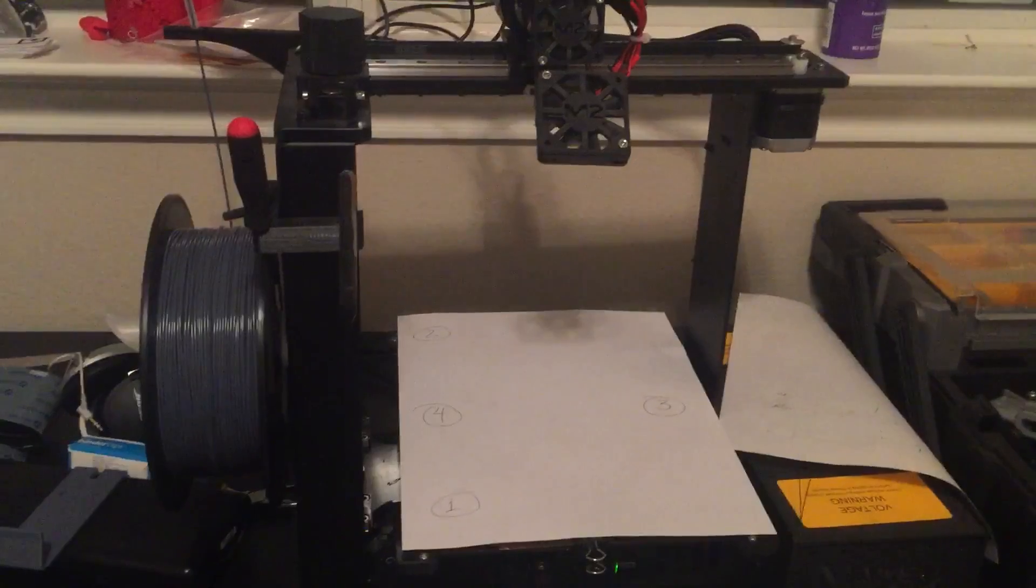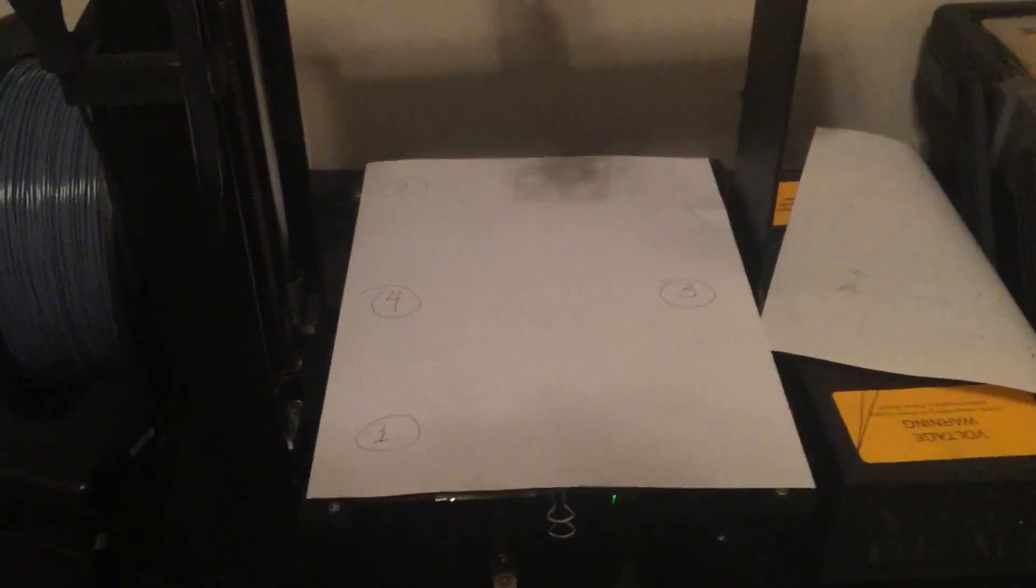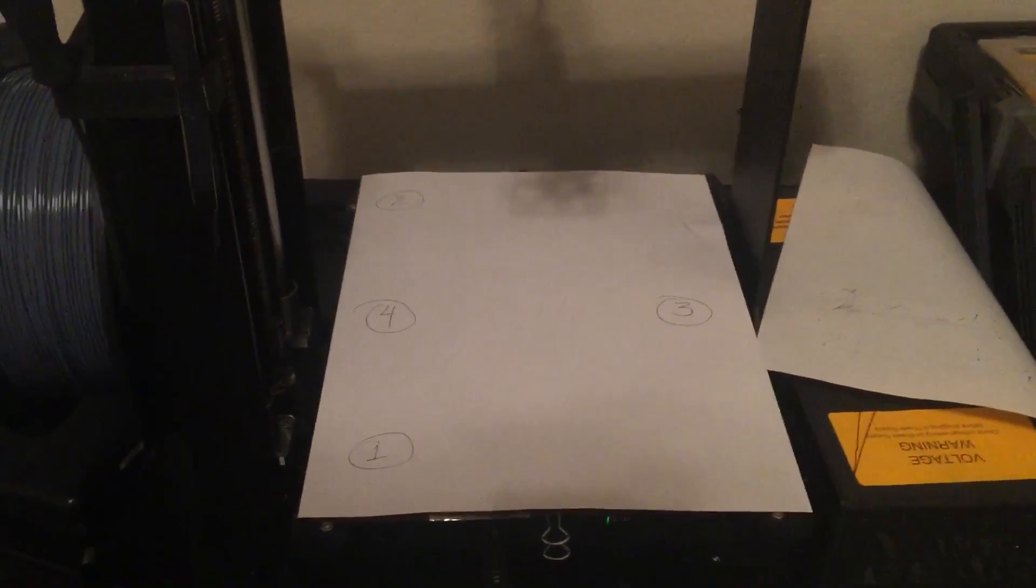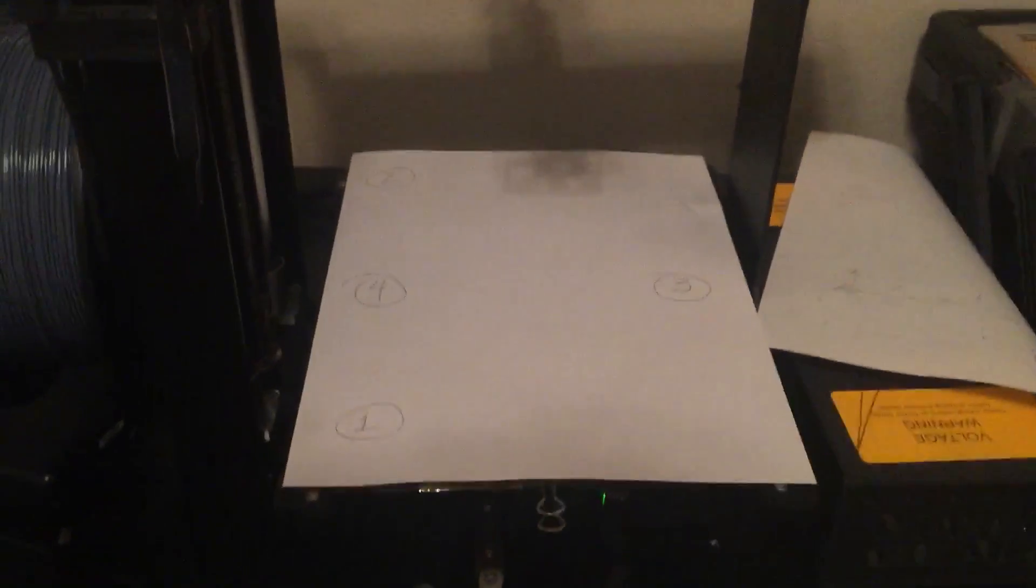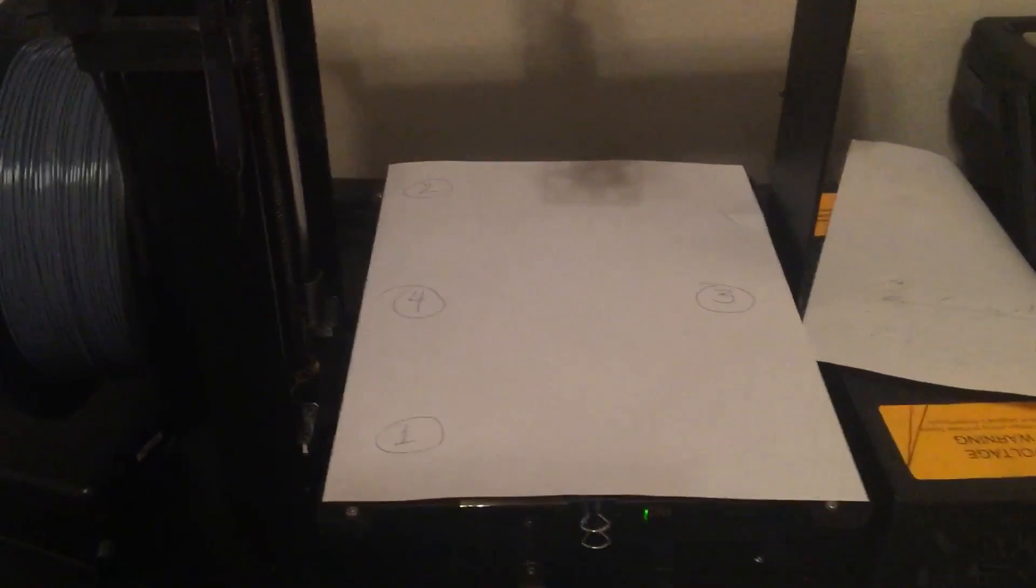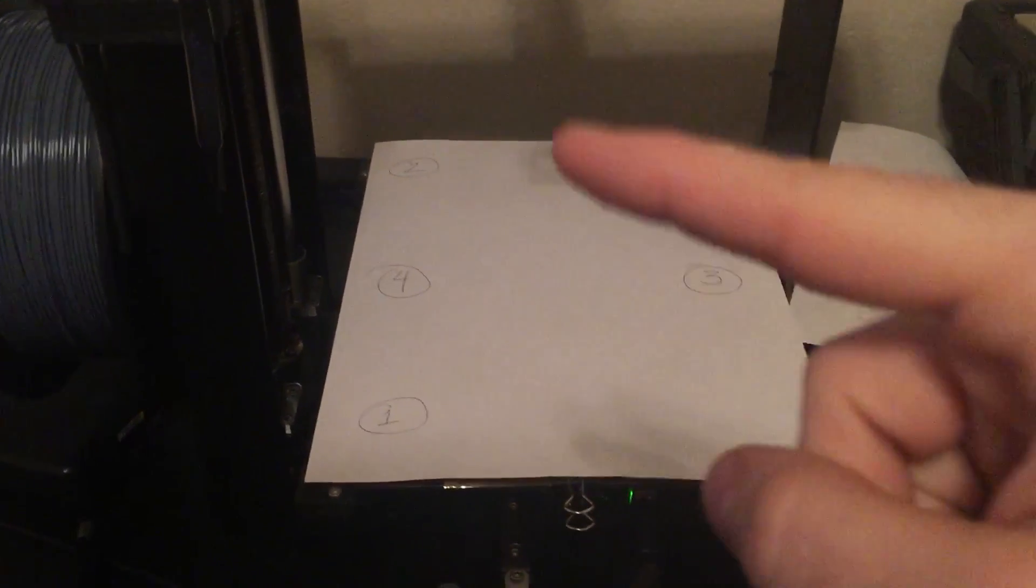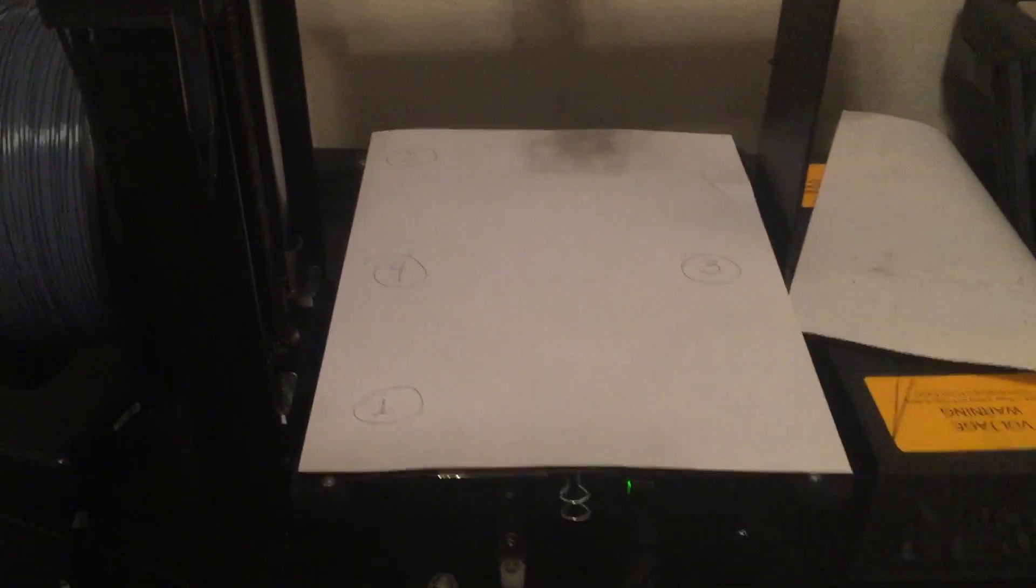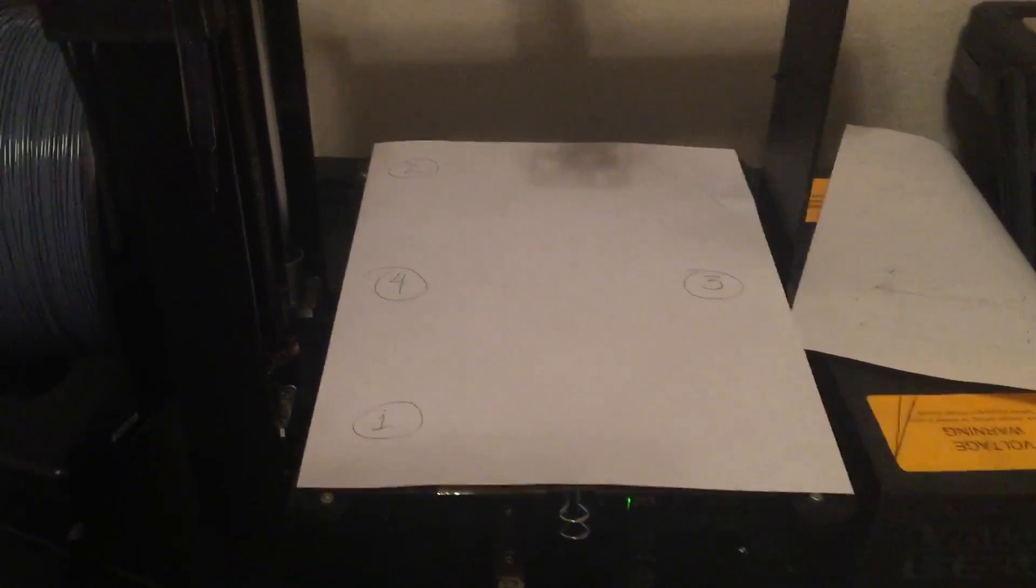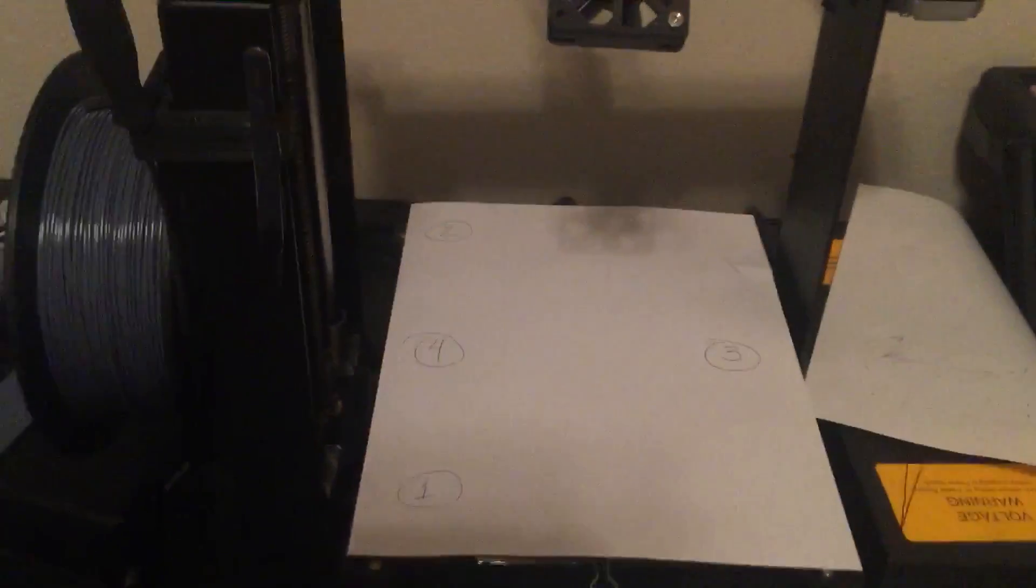So this is a quick how-to on the steps I use to level my Maker Gear M2. So underneath the printer, there's three screws, kind of represented by the 1, 2, and 3 here. And so if you have a Maker Gear, you're very familiar with these three screws.